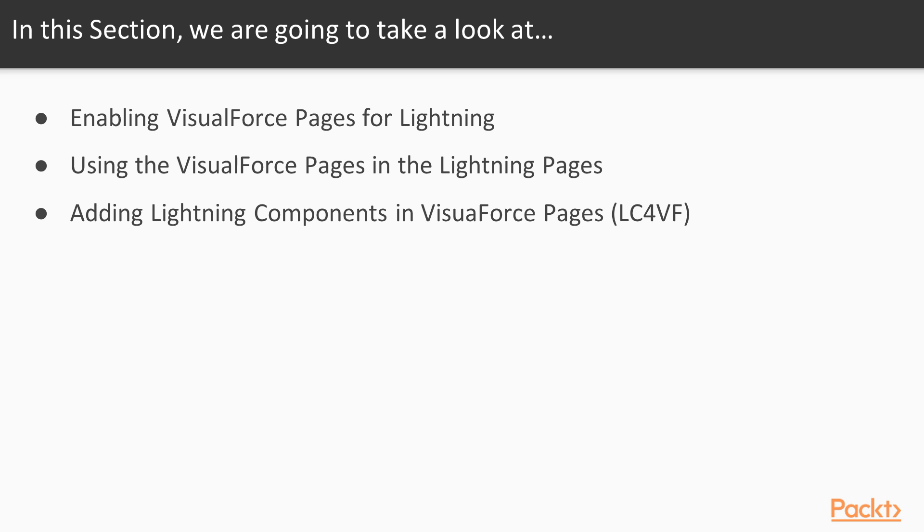Also we will see adding the Lightning components in VisualForce pages, that is Lightning components for VisualForce pages. In short we call it LC for VF.